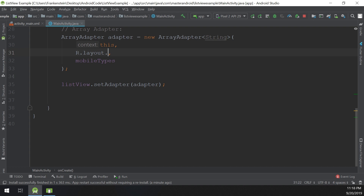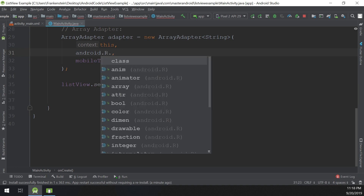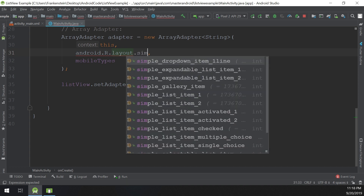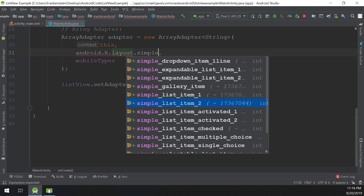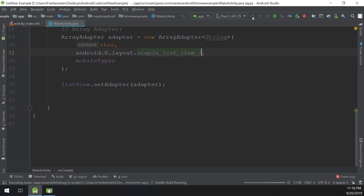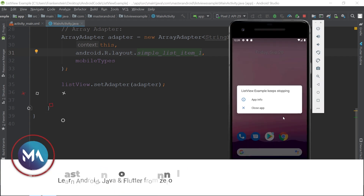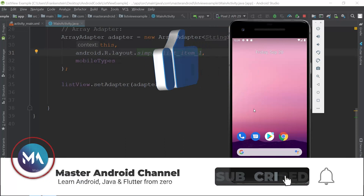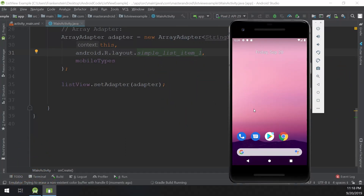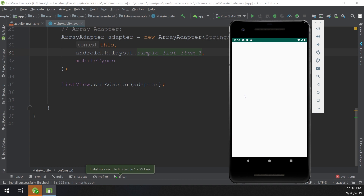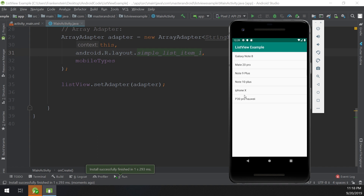This is the layout defining how the items will be arranged — we use the Android default pattern by typing android.R.layout.simple_list_item_1. Let's now click Run and see what's happening. Here we go — this is the ListView example of our app, which is working correctly.